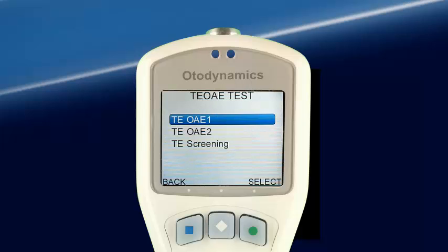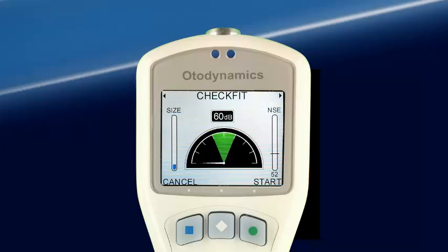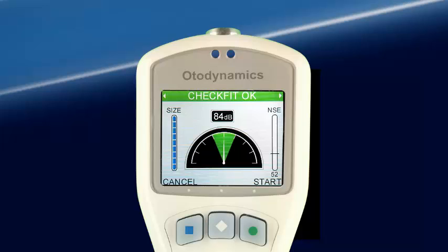Selecting Test will bring us to the TE-OAE Test Selection screen. For this demonstration, we will select the TE-OAE1 protocol. Pressing Select brings up the CheckFit screen, which is used to assess the testing environment before starting the test.